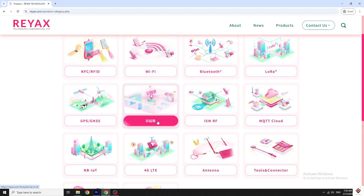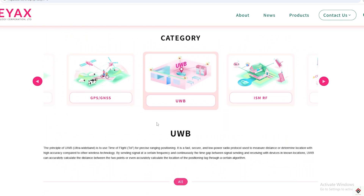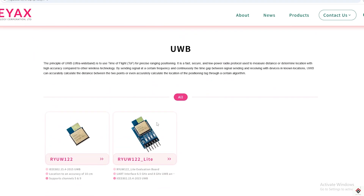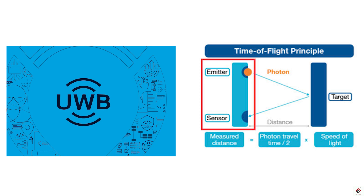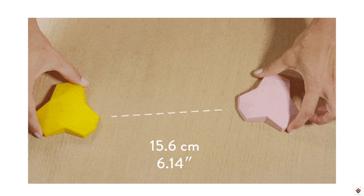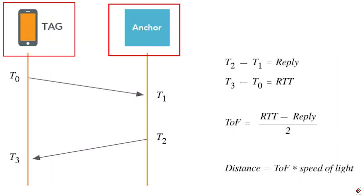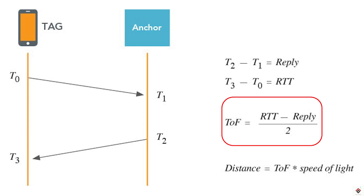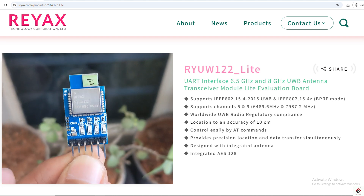This module comes under the UWB category. UWB stands for Ultra Wideband, which is a wireless communication technology that uses short-range radio frequency signals for data transmission between devices. Particularly in this RYUW122 module, UWB technology along with the time-of-flight concept allows us to measure the real-time distance between two points. We need two modules — one module sends signals to the other and waits for the response, and based on the time duration for transmission and reception along with the speed of light, we can measure the distance.